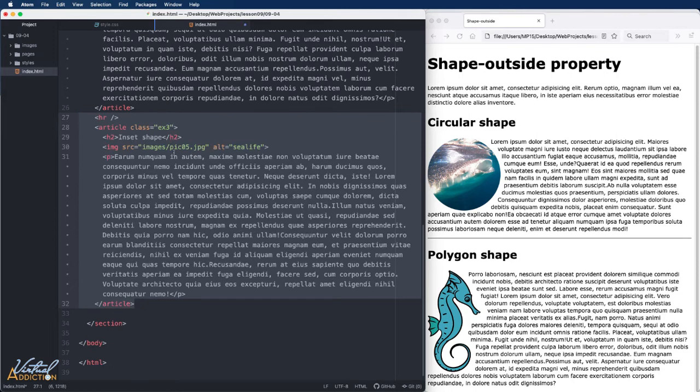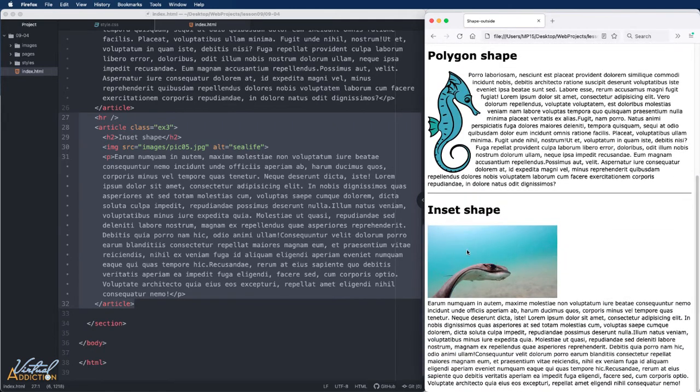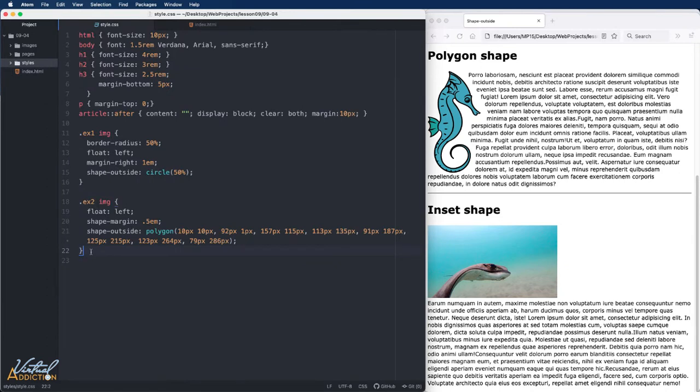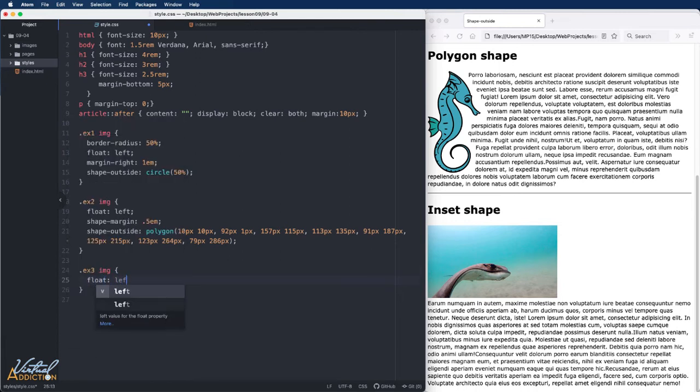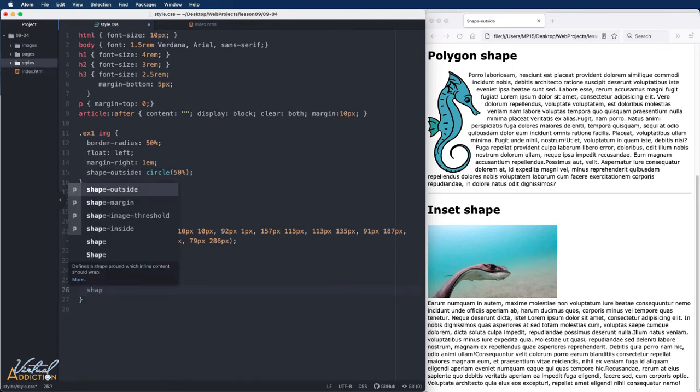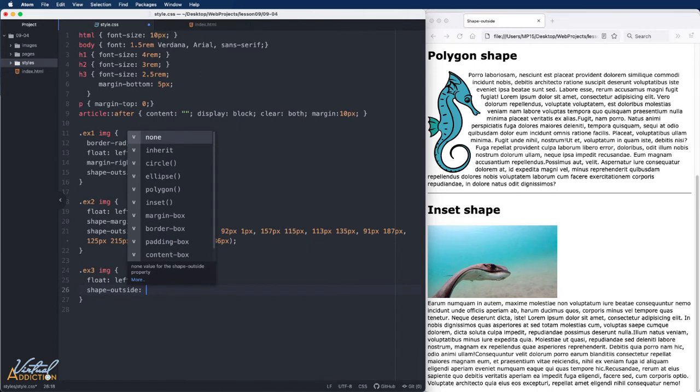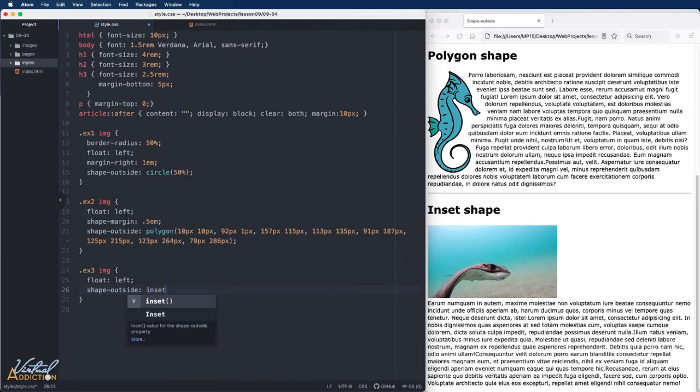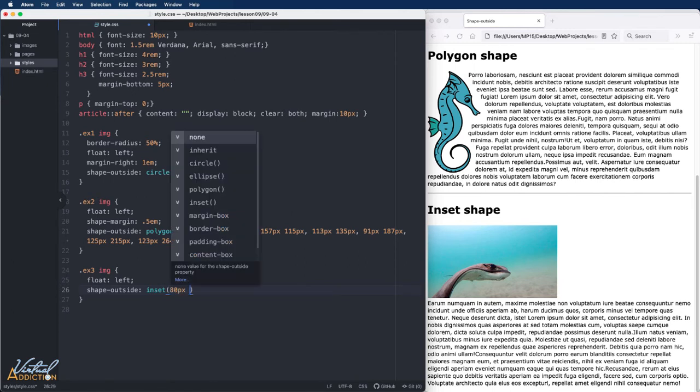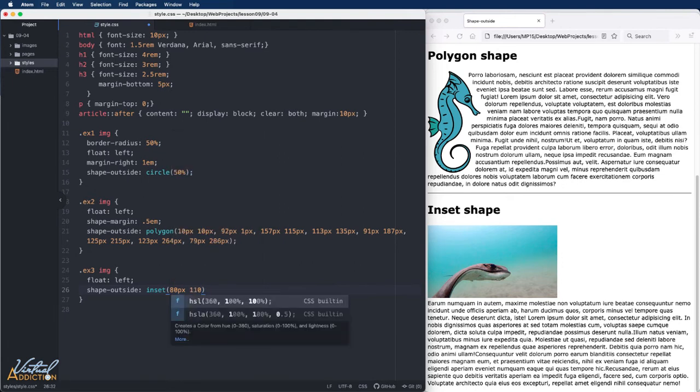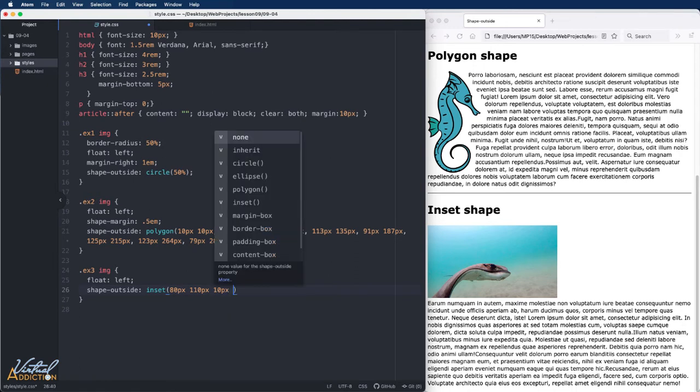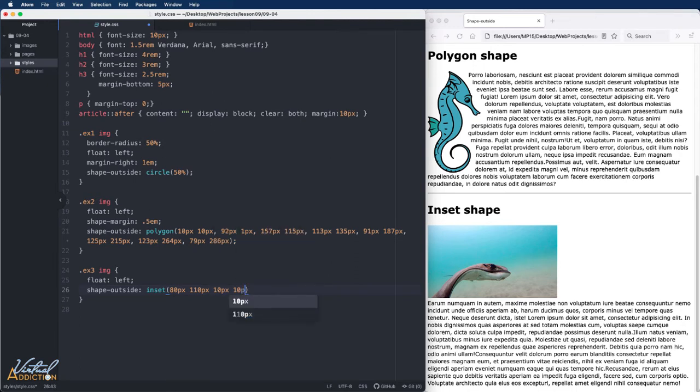I will uncomment out the final area of my code, and you can see that I have another image followed by a paragraph. I'll go into my CSS, and what we're going to do here is we're going to target our example 3 image. Once again, I'm going to float this element, and I'll float it to the left. And now I'm going to use shape outside. This time, I'm going to use inset. In the parentheses, you can specify how you want the text to be inset. I'm going to use 80 pixels, 110 pixels, and then I'm going to pass in 10 pixels, and 10 pixels again. These values are specifying top, right, bottom, left, and it is possible to pass in a border radius value as well.